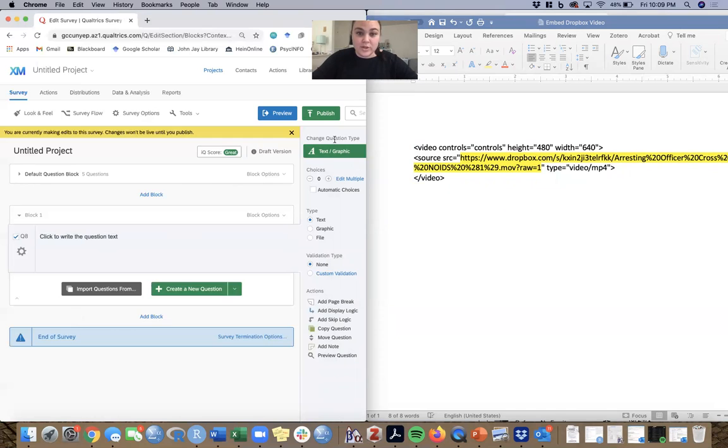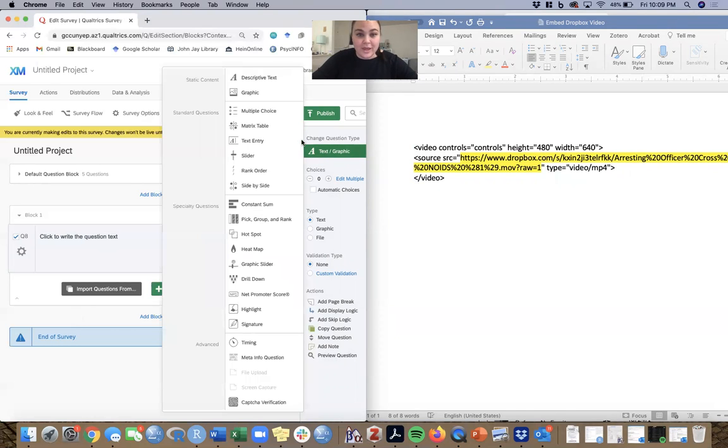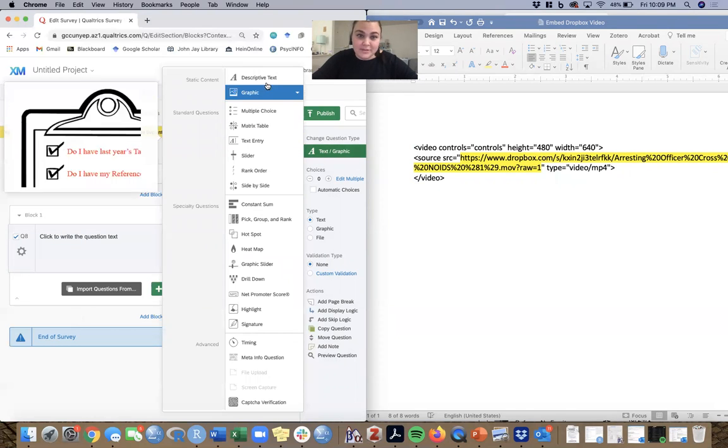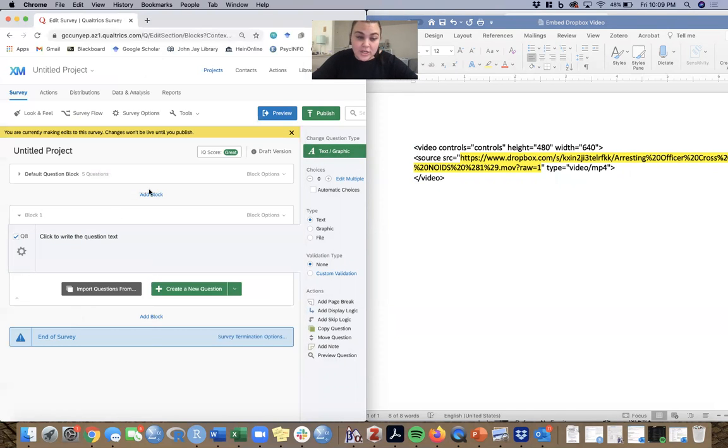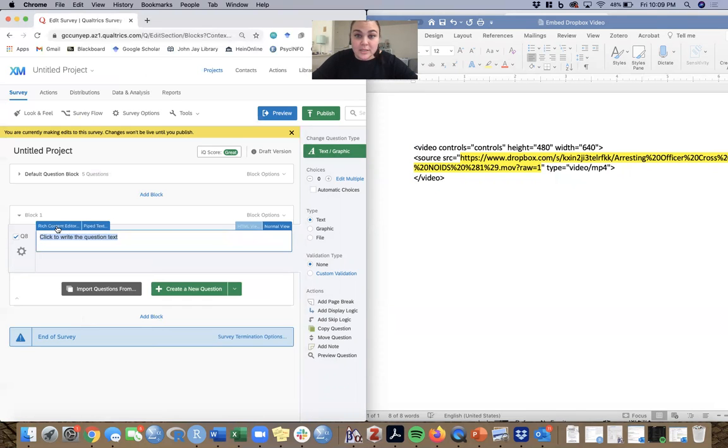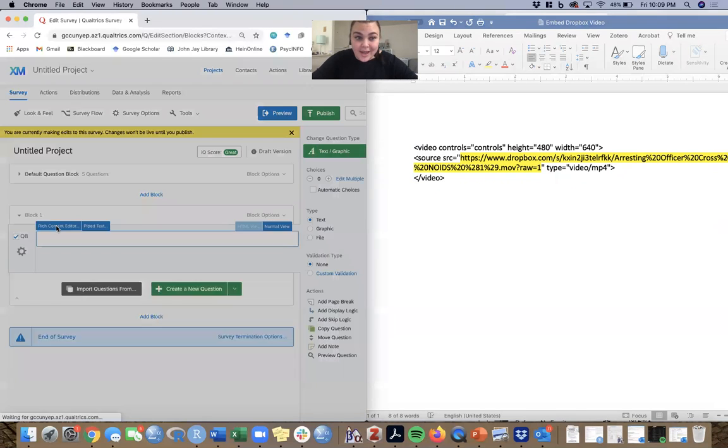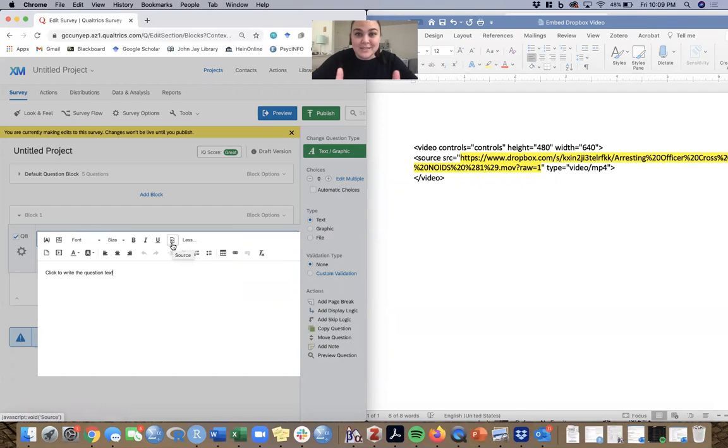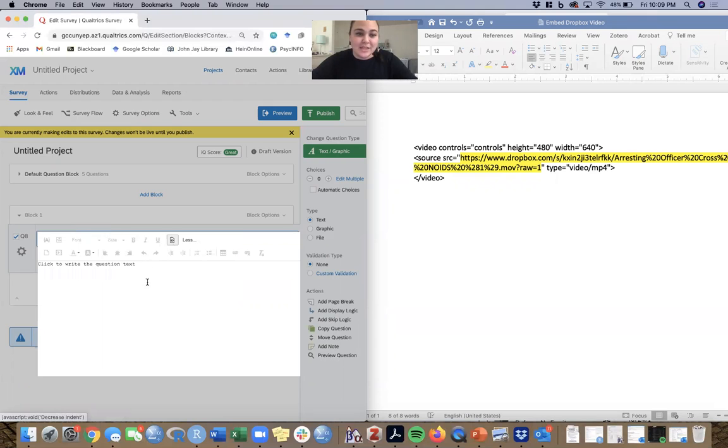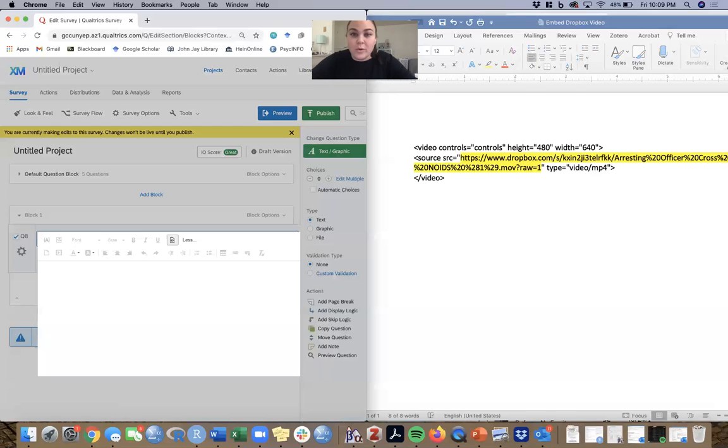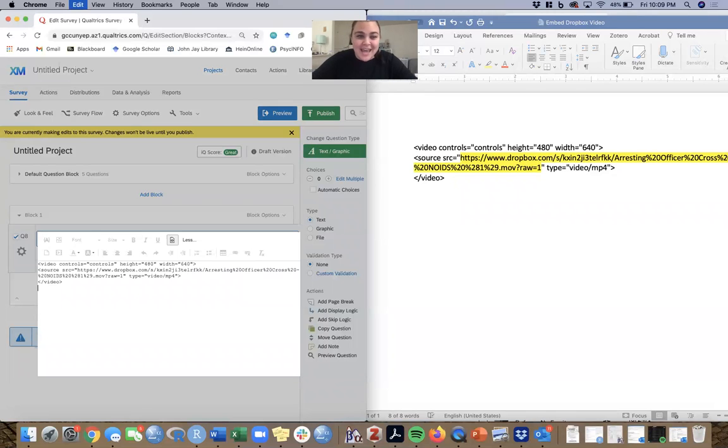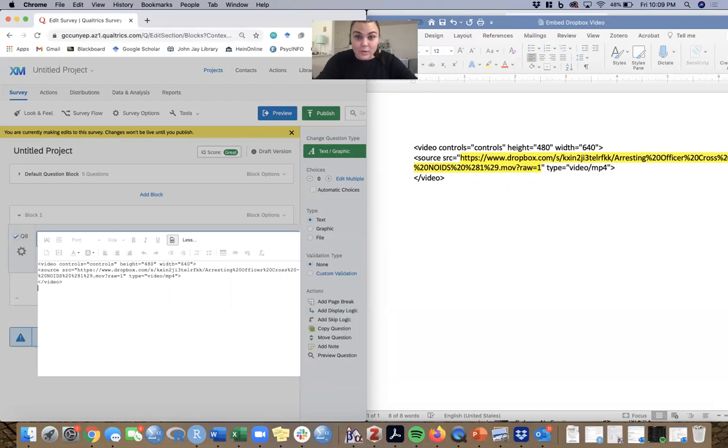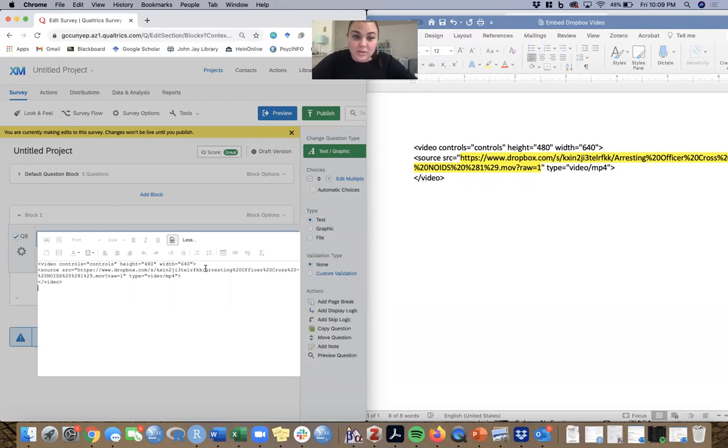What you're going to do in Qualtrics is start with a blank descriptive text question. Click on it and go into the rich content editor. Then hit this button that looks like a piece of paper with two little brackets on it - that's going to open up the source language. Delete what was already there, which is just 'click to write question text,' and paste exactly what we have from the Word document into the Qualtrics question.